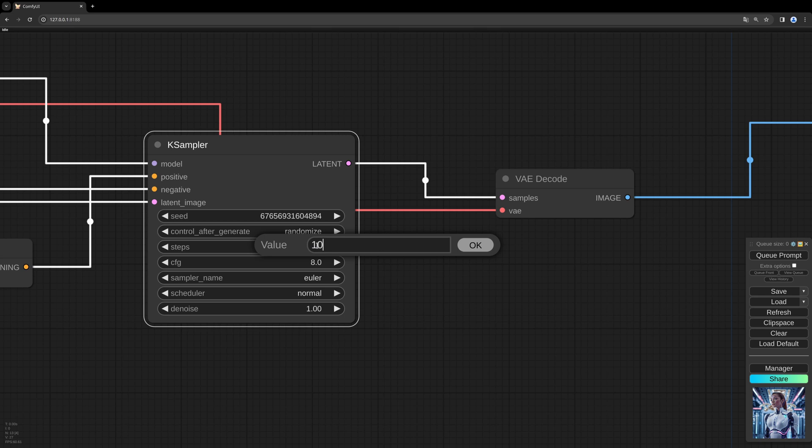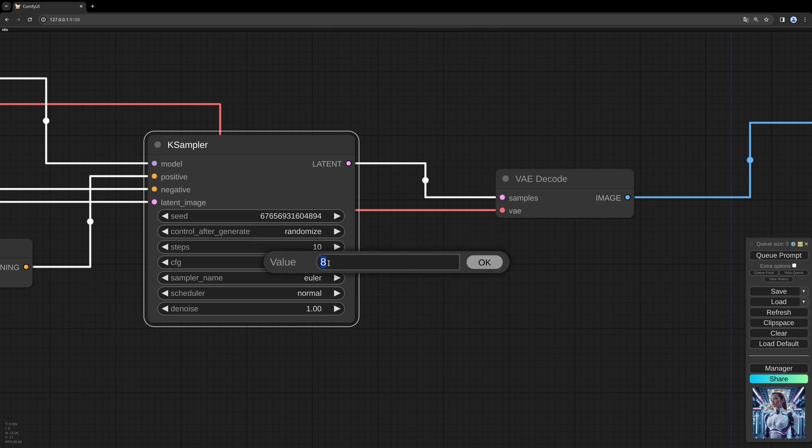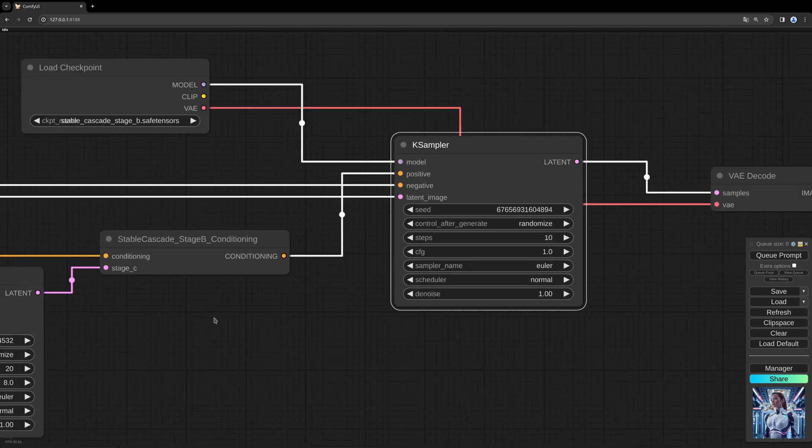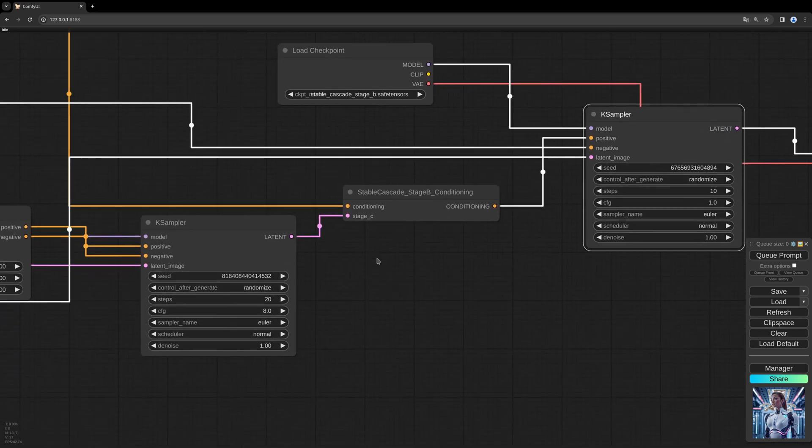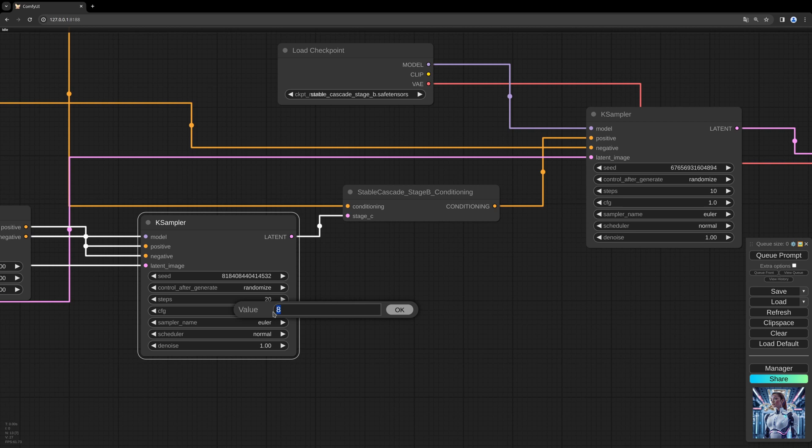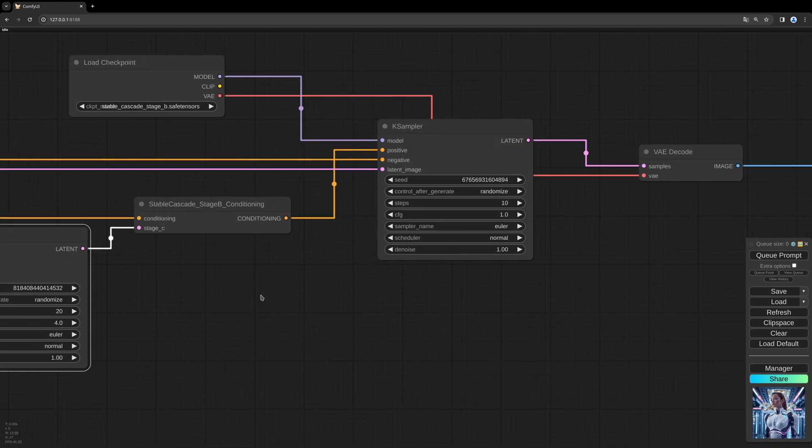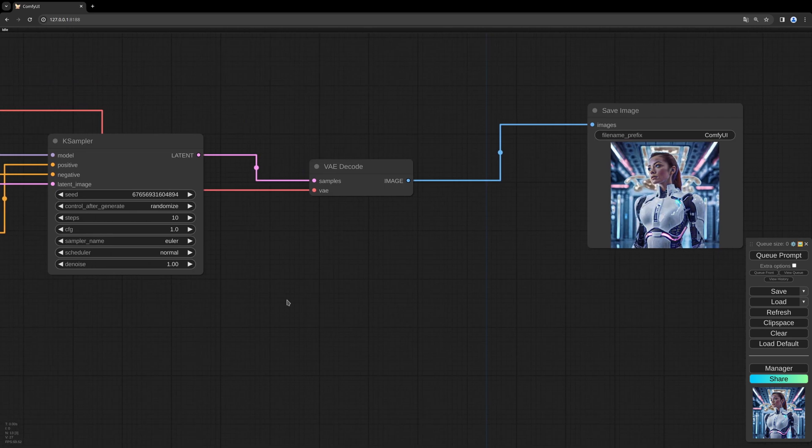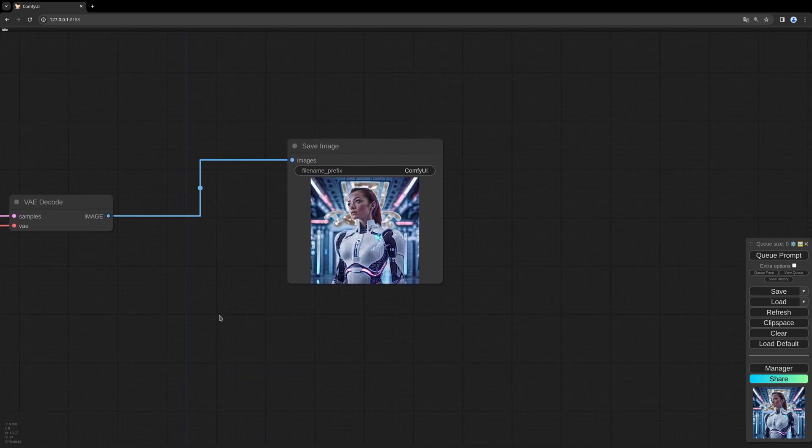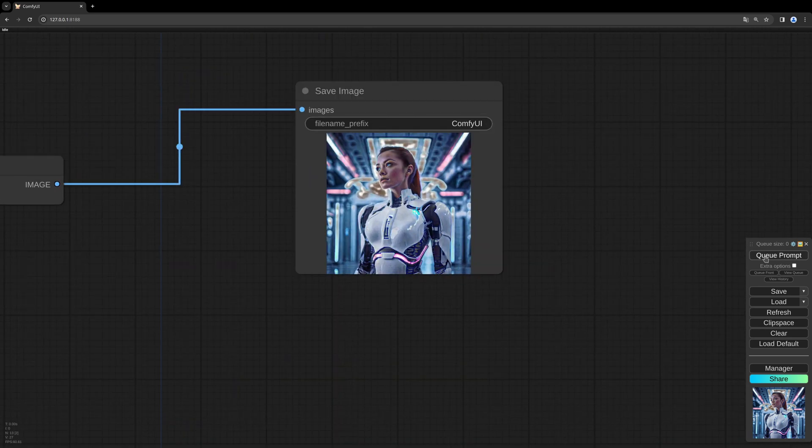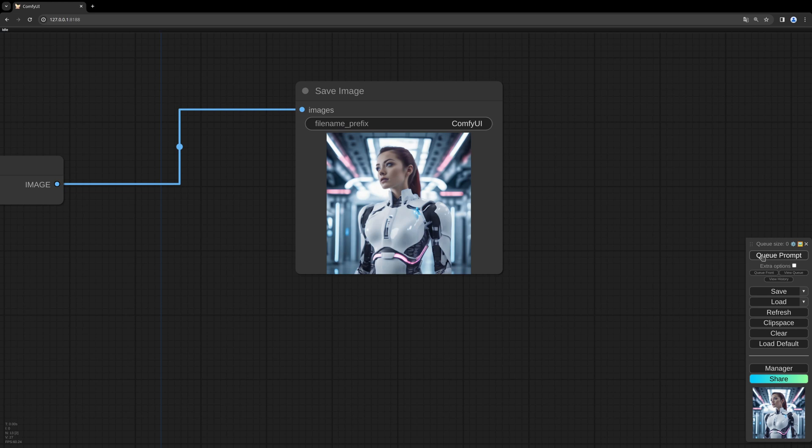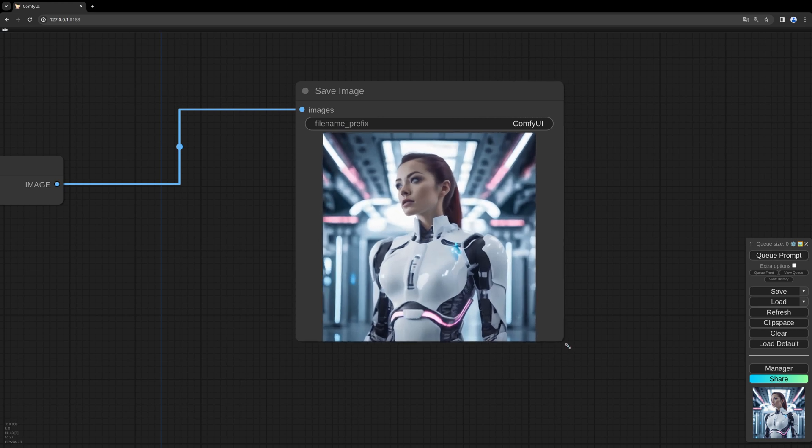So I like to adjust those steps in the stage B case sampler to 10 and the CFG to 1. And for the first case sampler I choose 4 and we keep the 20. Give it another go. So this looks much better.